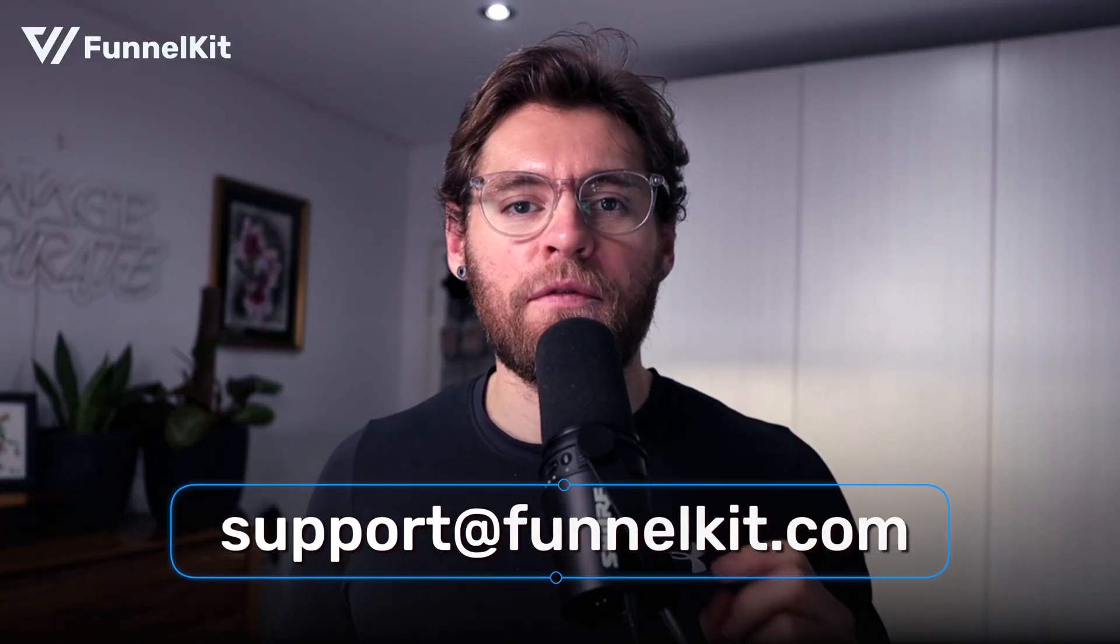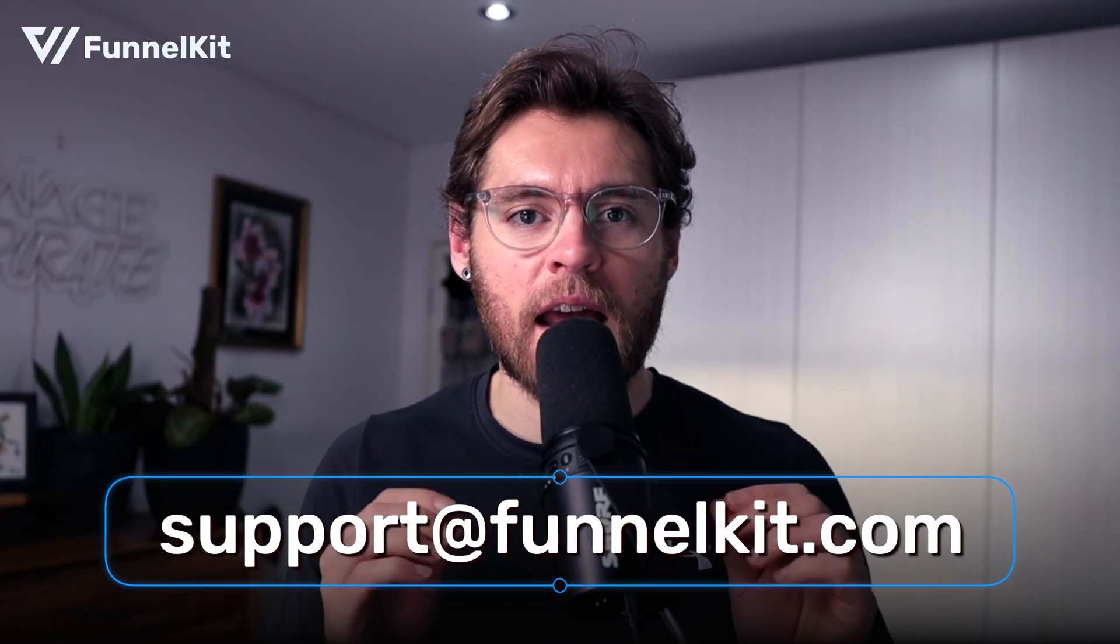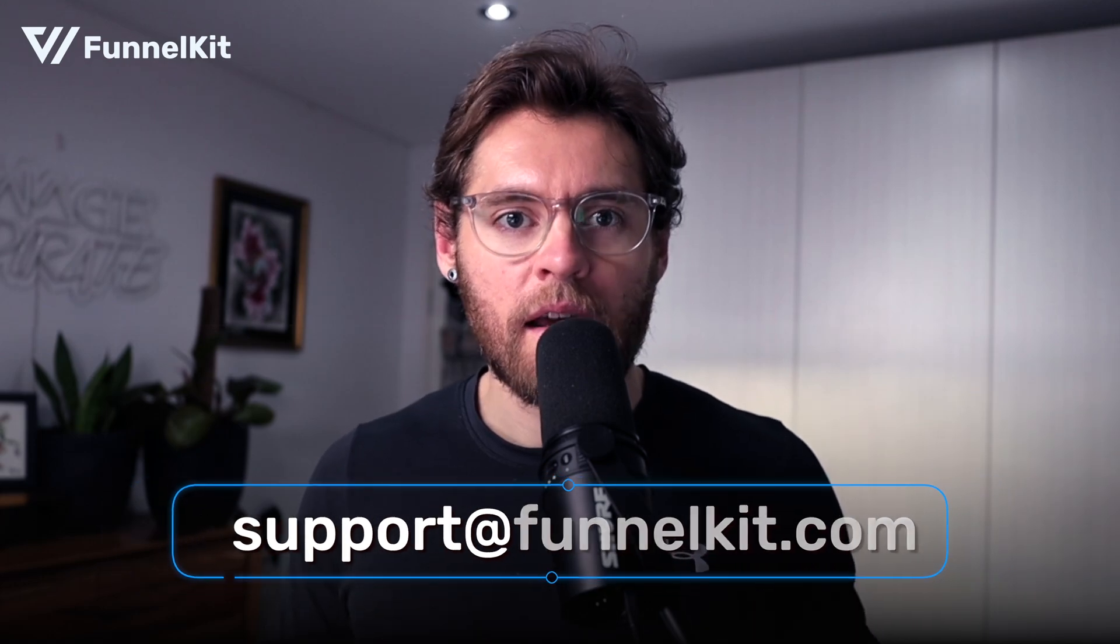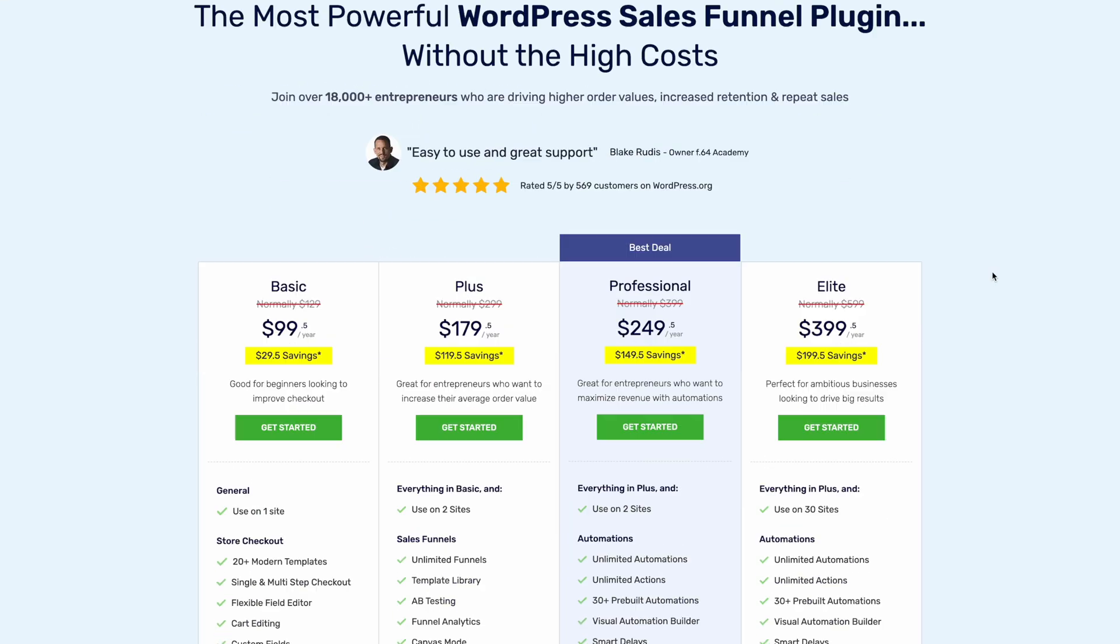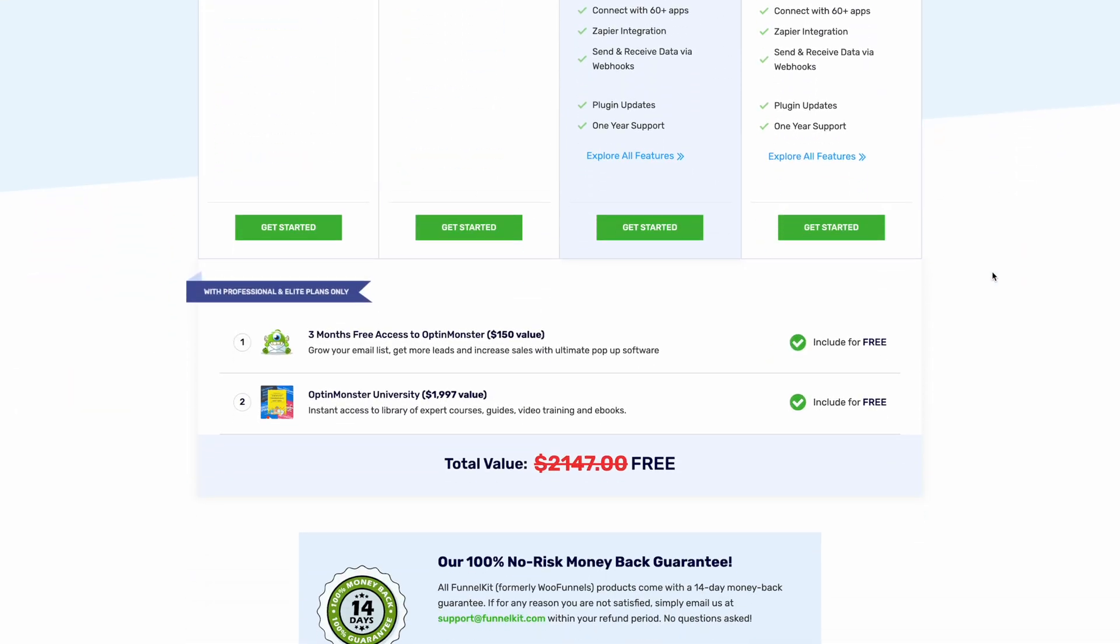If you're an existing FunnelKit Automations user, jump in, give this feature a go. And if you get stuck, reach out to our support. If you're not currently using the powerful features of FunnelKit Automations, then definitely check out our pricing page or reach out to our pre-sales team. We're happy to help.